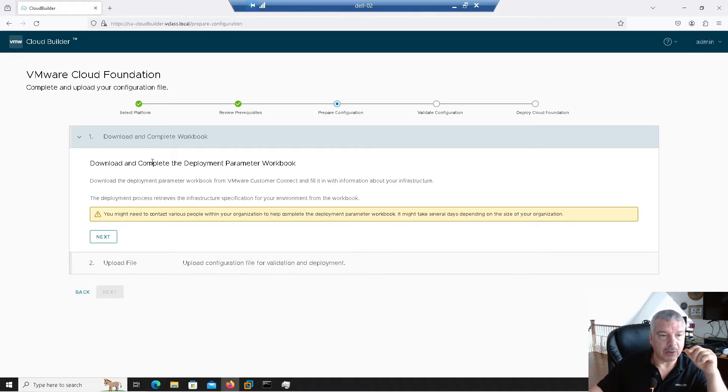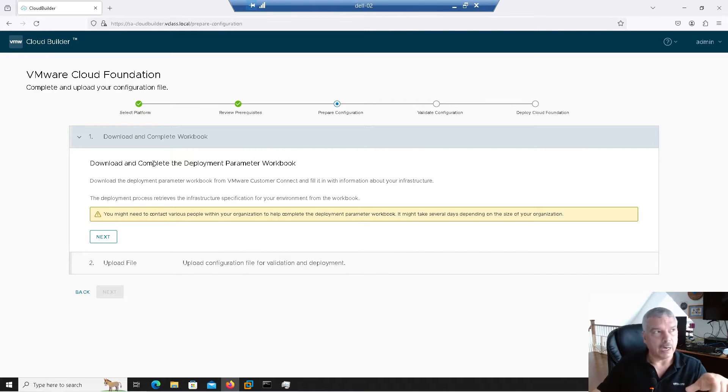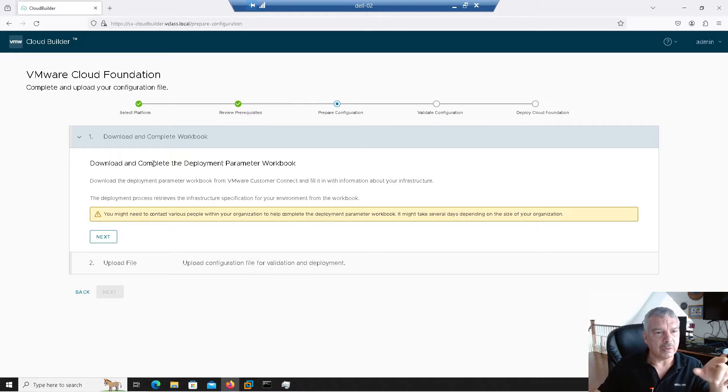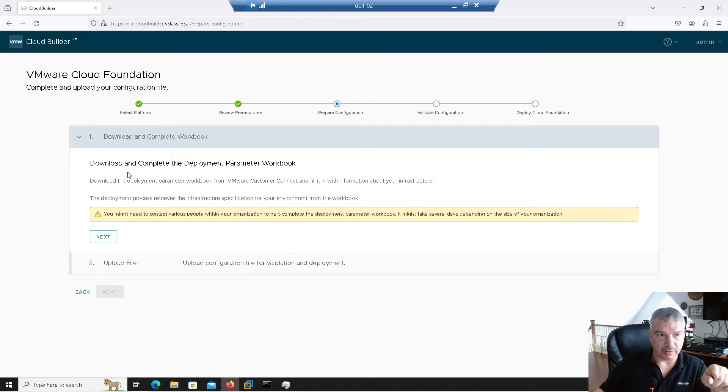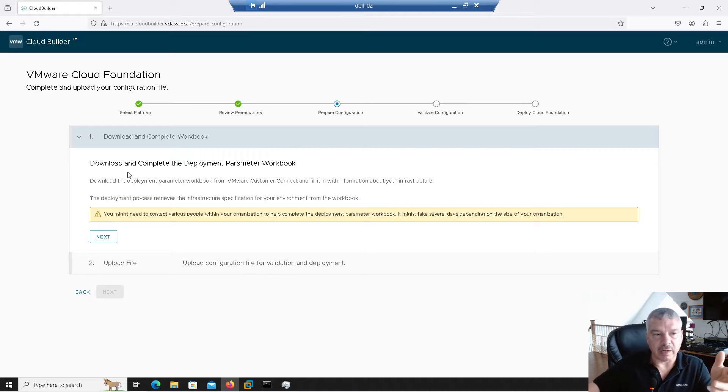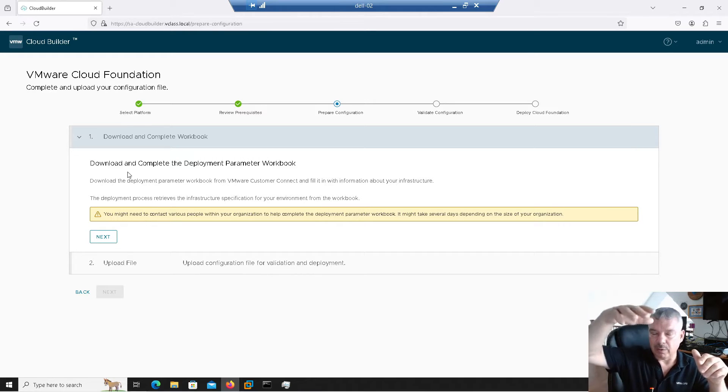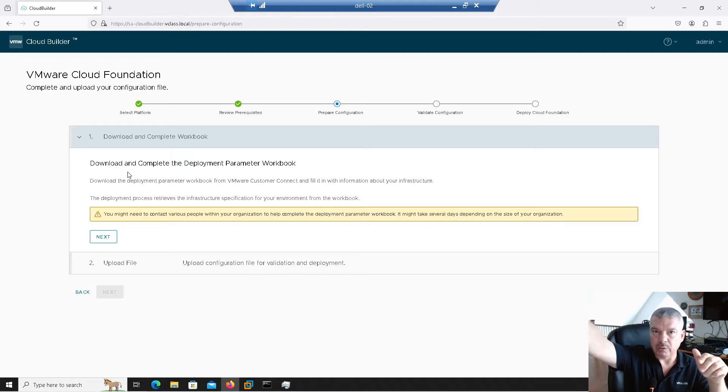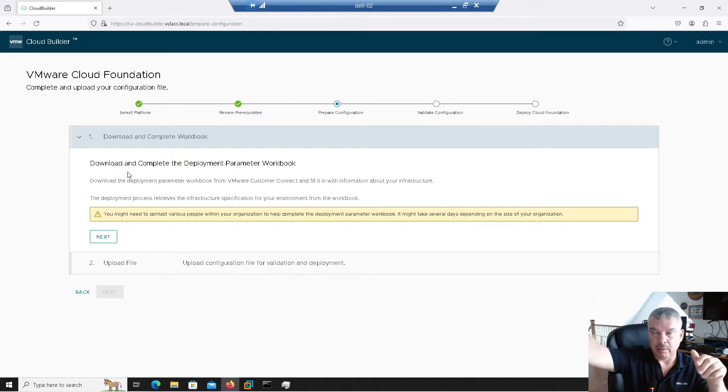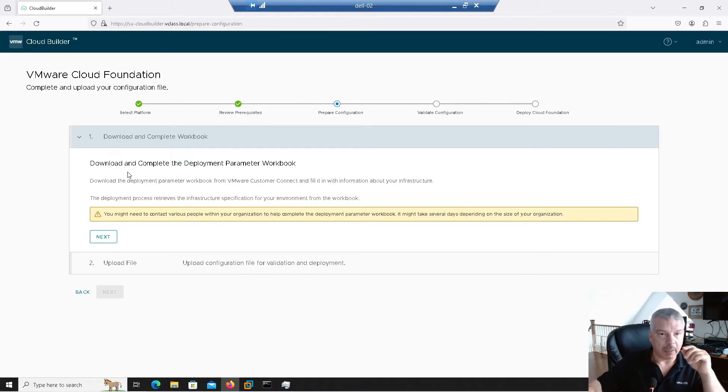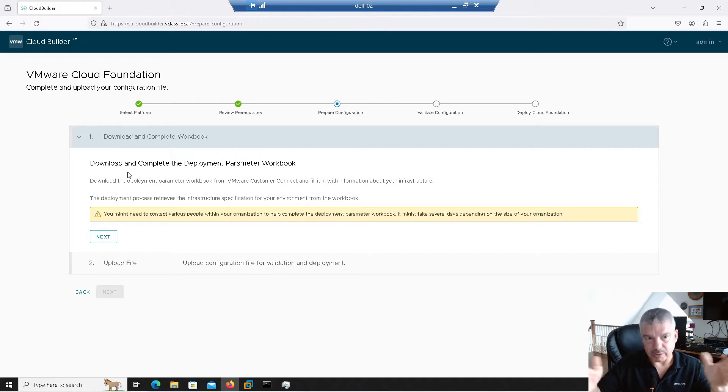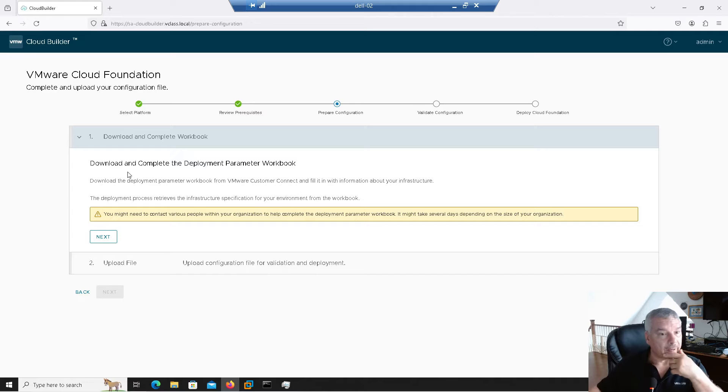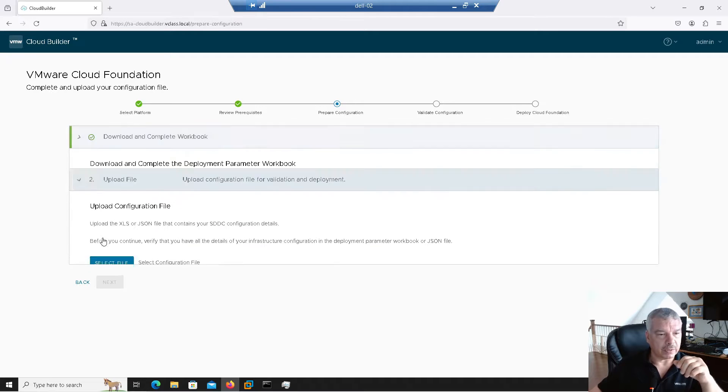Now it says download and complete the deployment parameter worksheet. I think in 4.5 and earlier, you were able to download that spreadsheet or worksheet, the deployment worksheet from here. It looks like they got rid of it in version 5. So you've got to go to your my VMware account, your support account, or Broadcom account now, and download it from there. Again, I'm a VMUG advantage. Remember, not endorsing that, but that's where I got it from, right? So I'm going to go next.